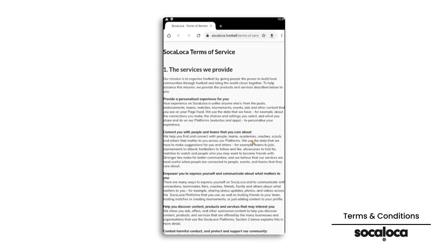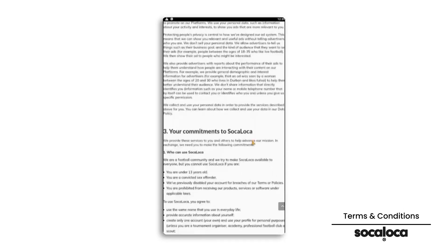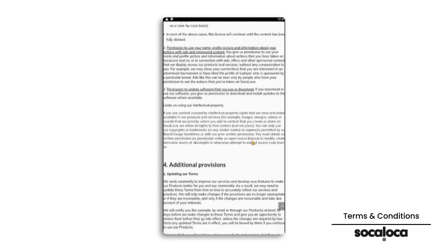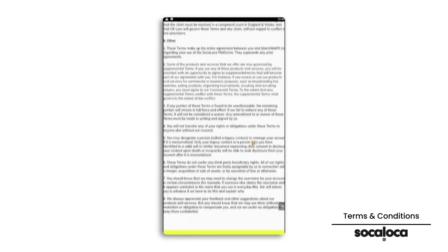You are redirected to SocaLoca's website to find its terms of service. Do not hesitate to contact SocaLoca if you have any questions.